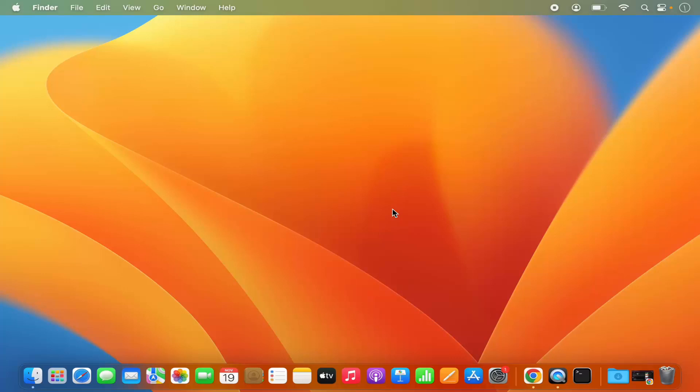Hey guys, in this video I'm going to show you how you can create a new folder on your Mac operating system. Let's get started and see how we can do it.